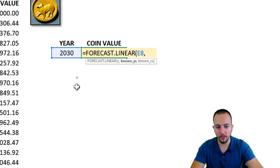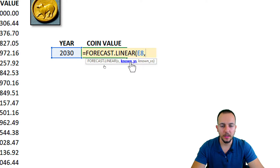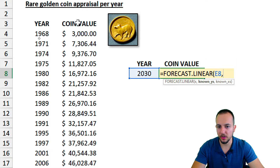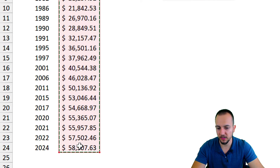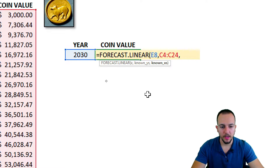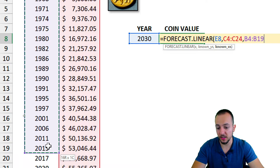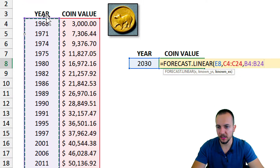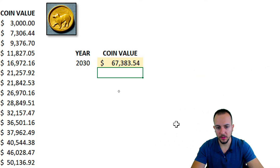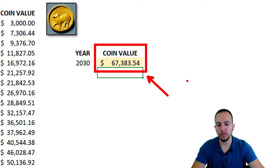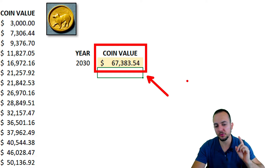So x is the value we are looking for — I click the cell to the left and then enter a comma. The known_y's are the values, so I select everything in the value column, then a comma. The known_x's are the categories, so I select the years column because the year is my category. Pressing Enter gives us the future value.